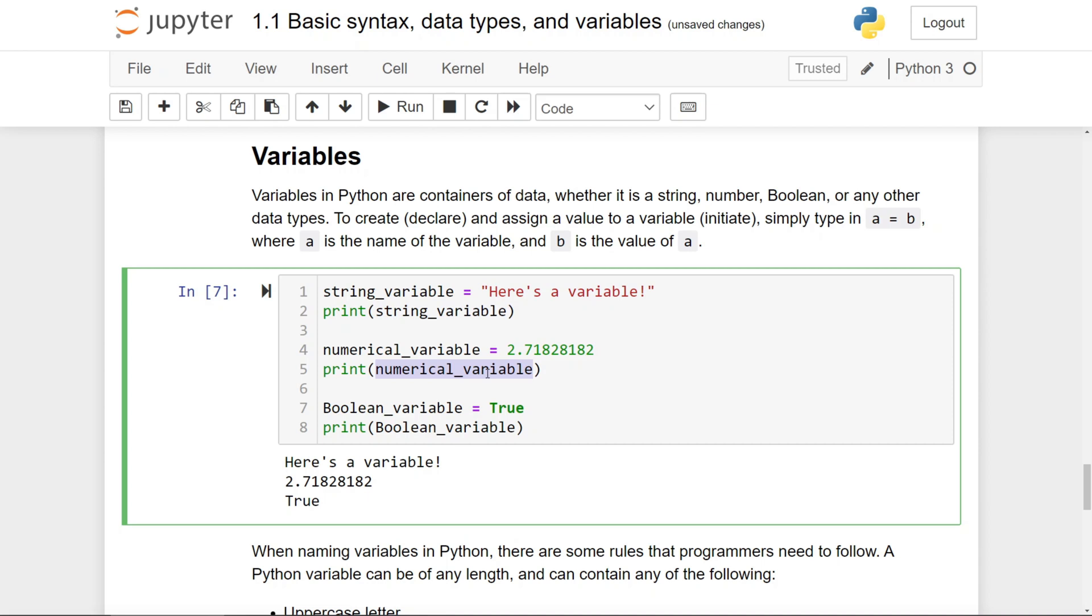Numerical variable holds the value of this decimal, and boolean variable holds the value of true, and they're printed out onto the screen just like they would be without using variables.